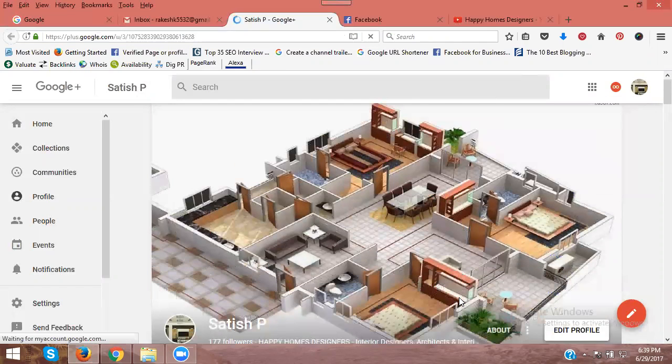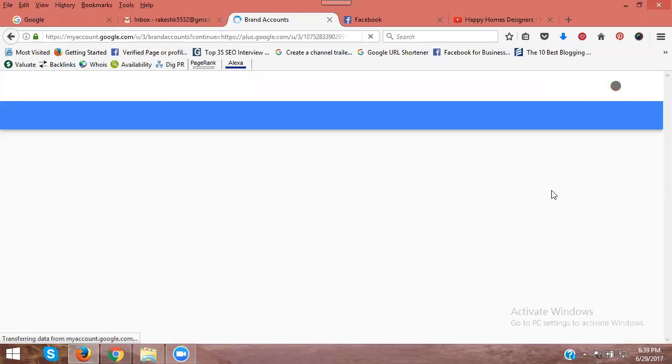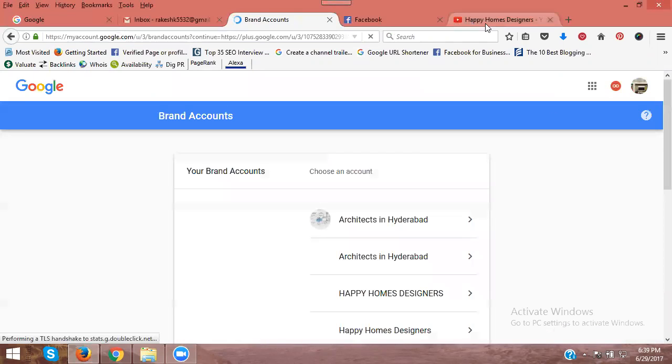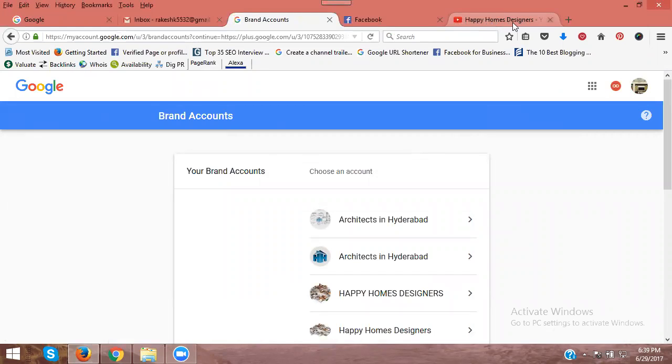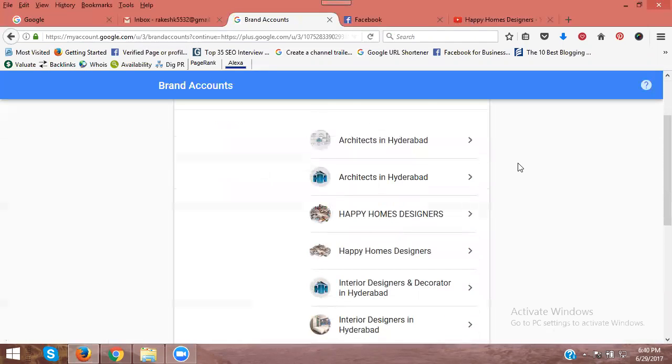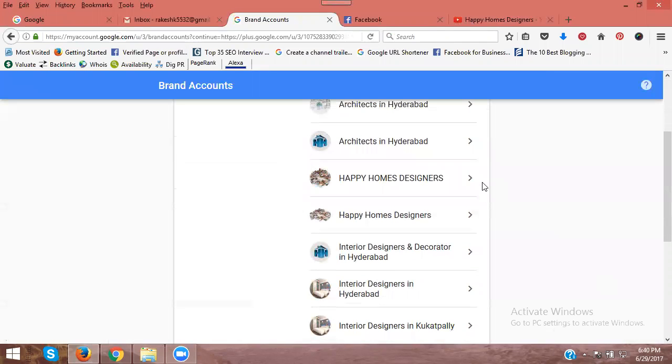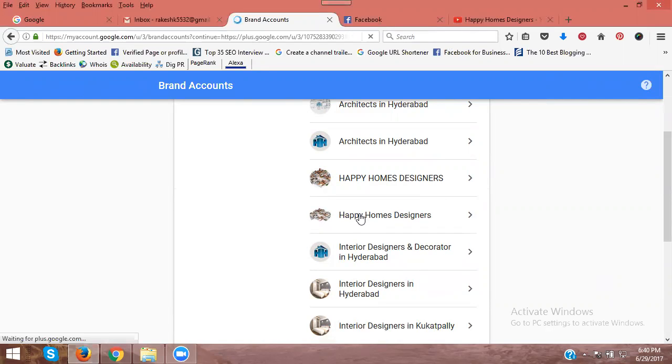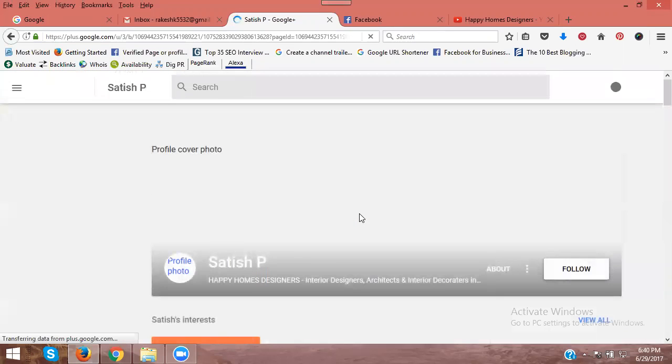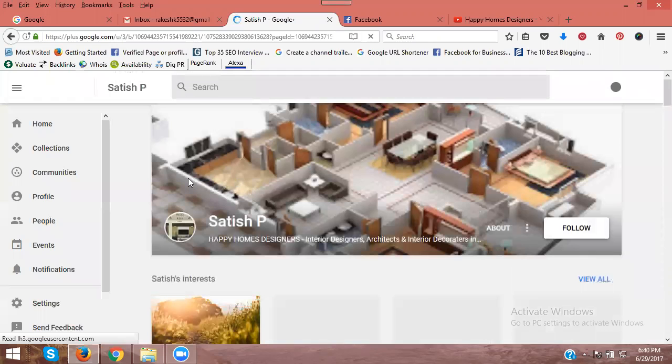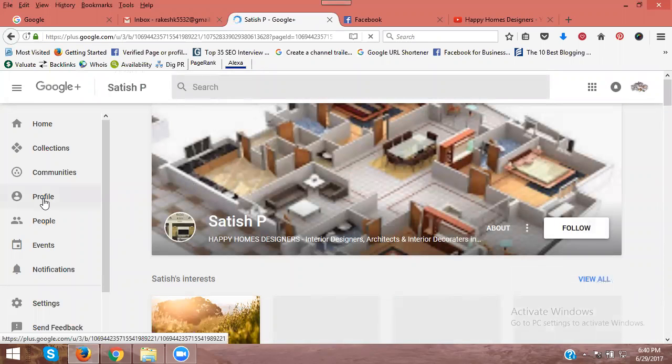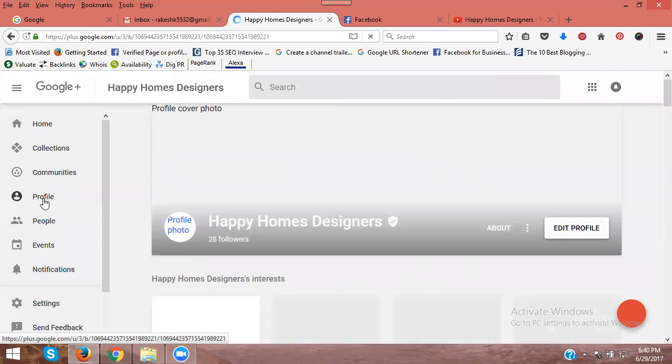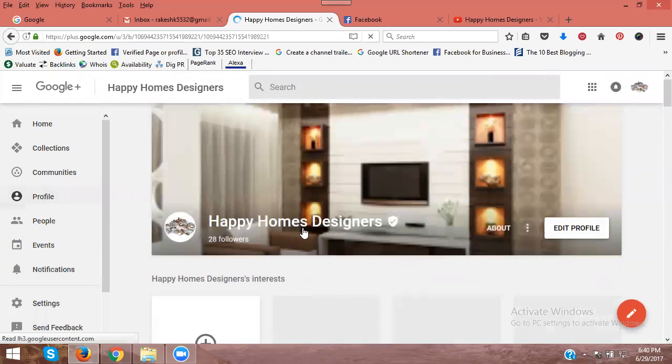In all brand pages, you can see Happy Homes Designers. There are two Happy Homes channels, but this HD one is the correct match. Click on it and then click for profile to access your YouTube channel.